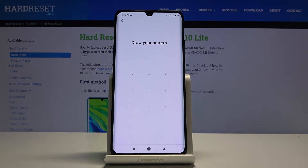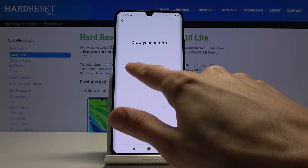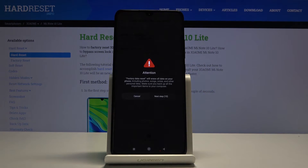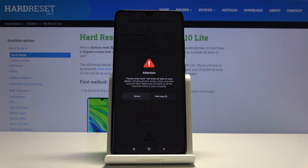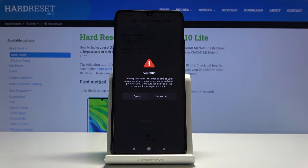Now if you have some kind of pattern you will need to confirm it. Let's select it and then we'll get a message that performing this will remove all the data and this process cannot be undone.